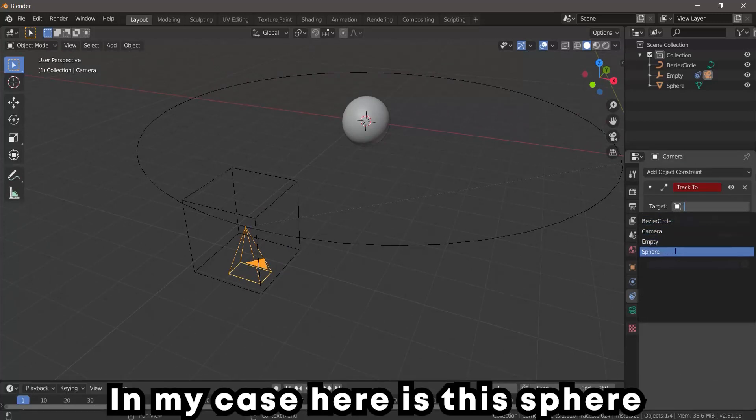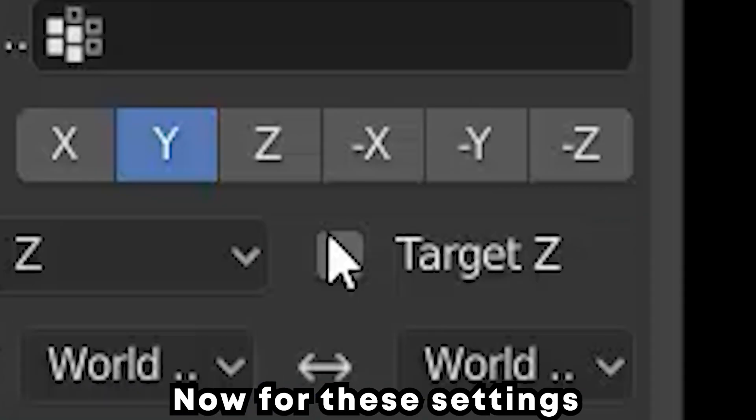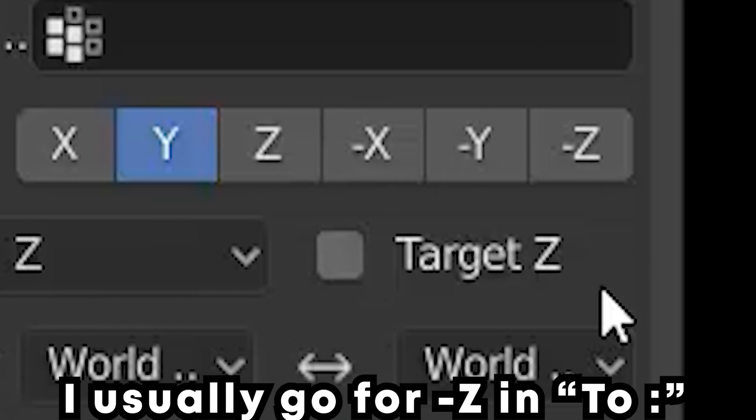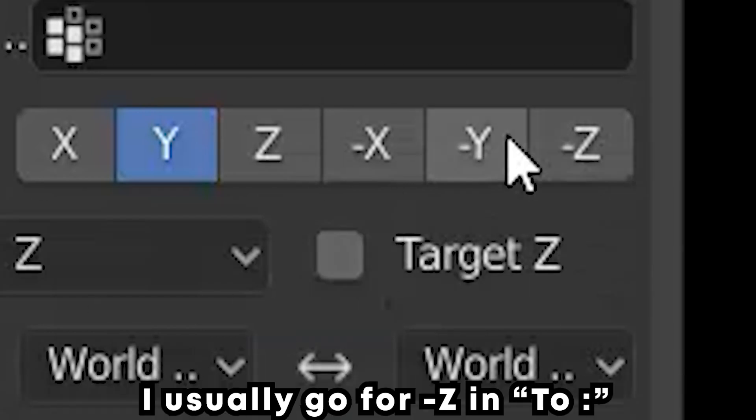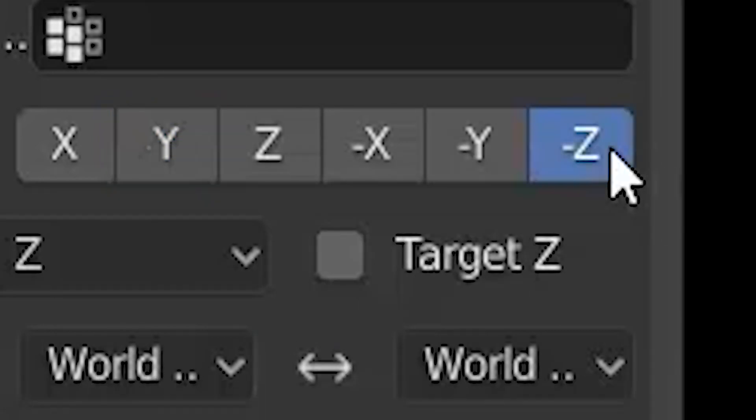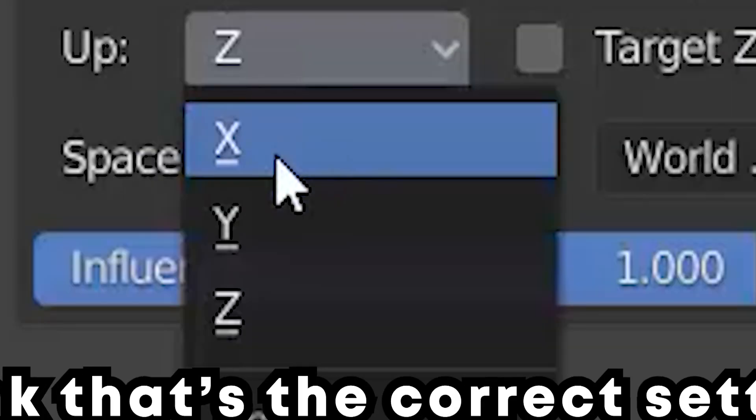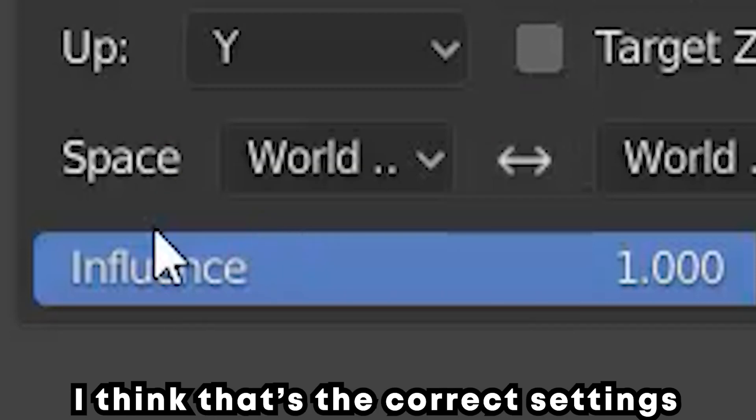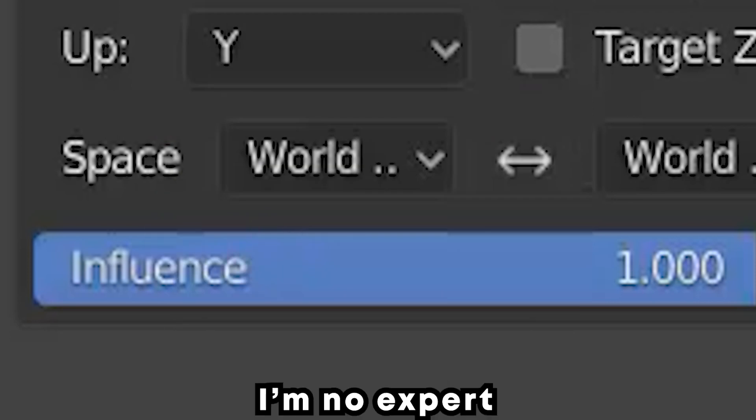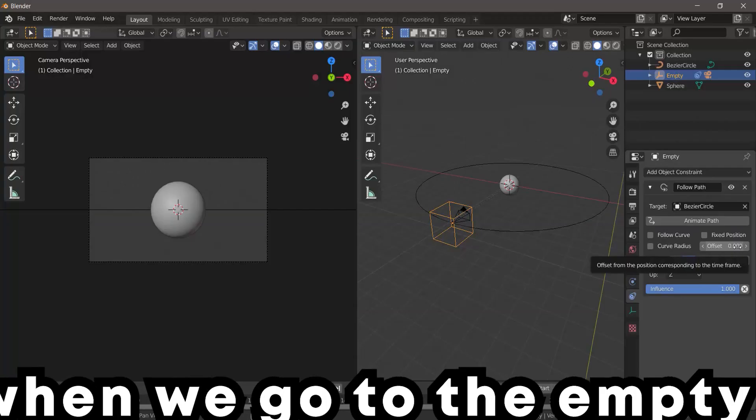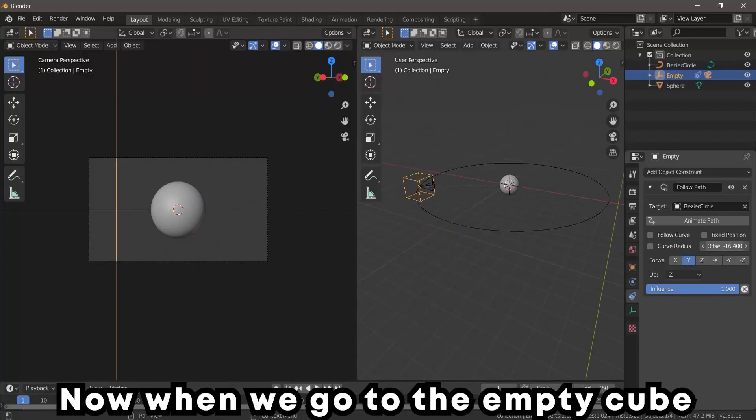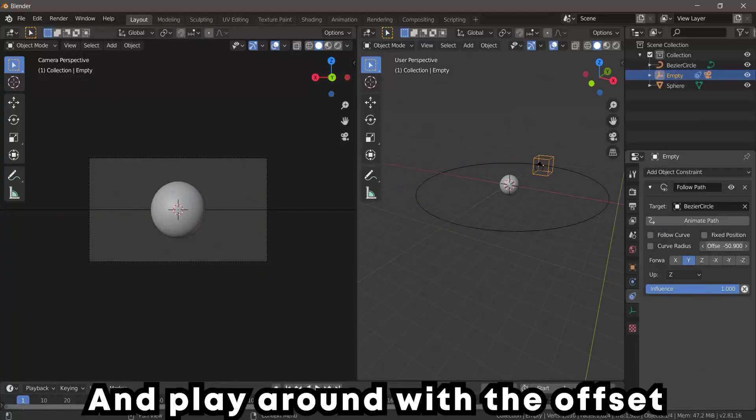Now for these settings, I usually go for minus Z in To and Y in the Up. I think that's the correct settings, I'm no expert. Now when we go to the Empty Cube and play around with the offset, we can see that the camera is tracking our object.